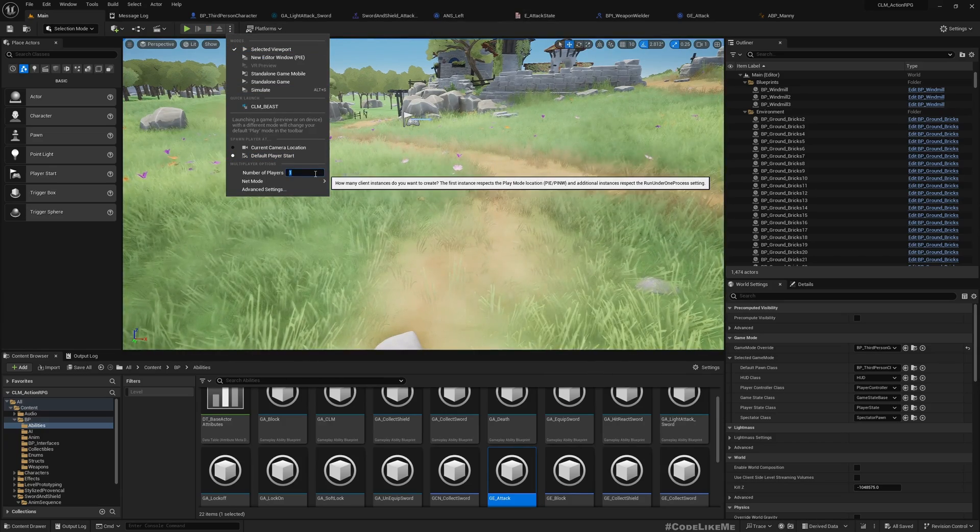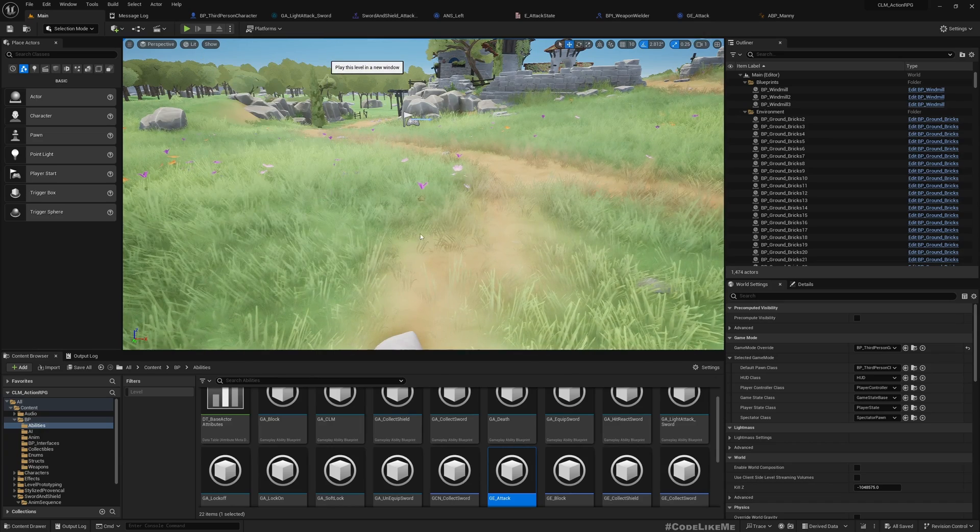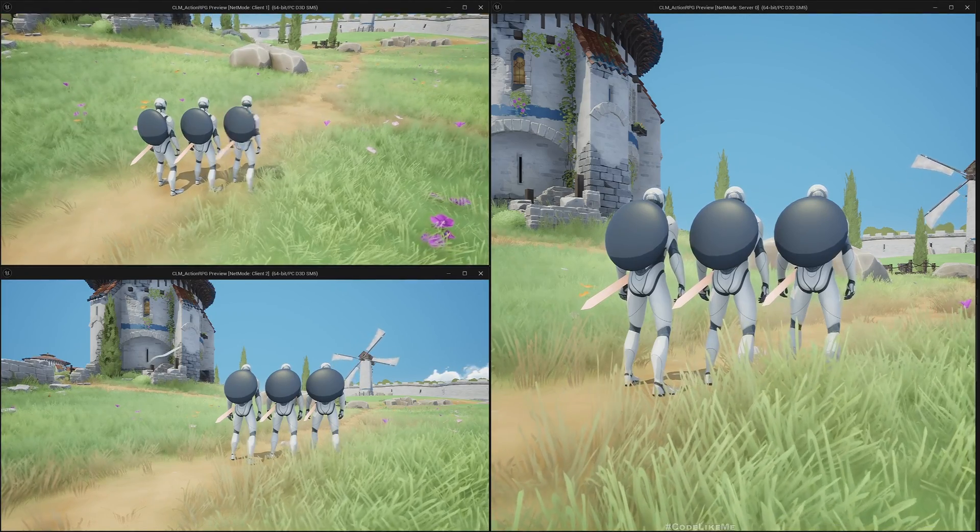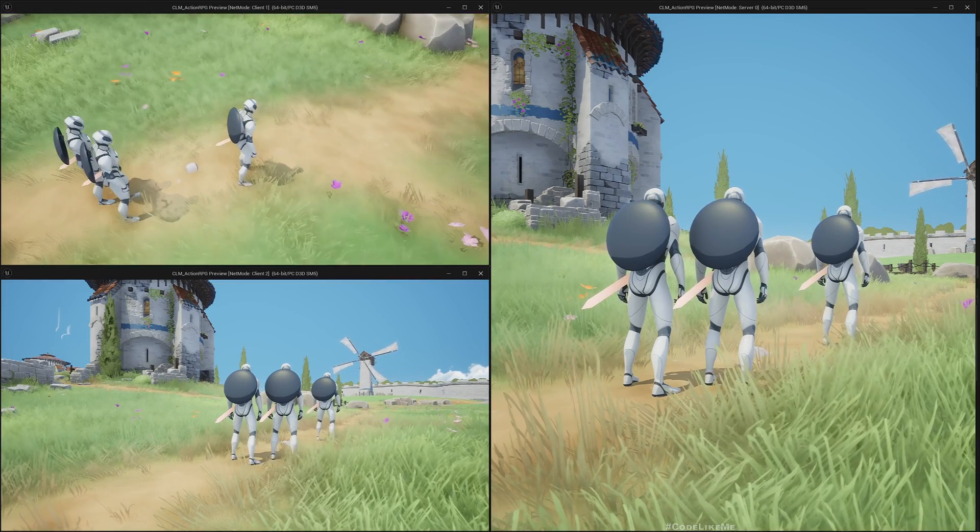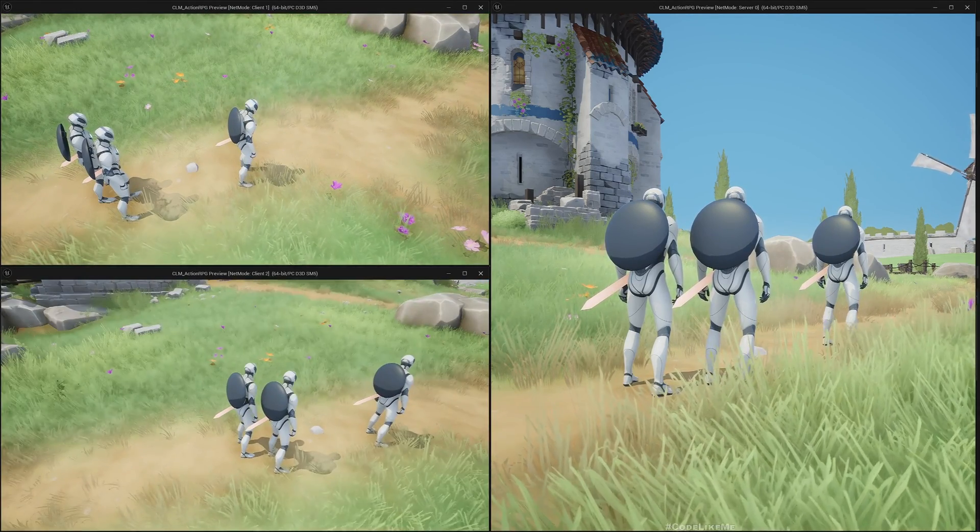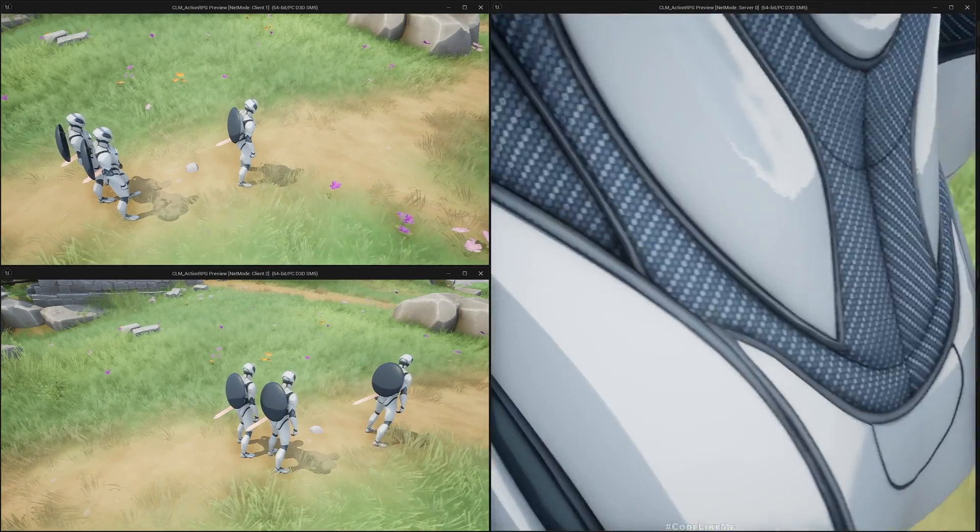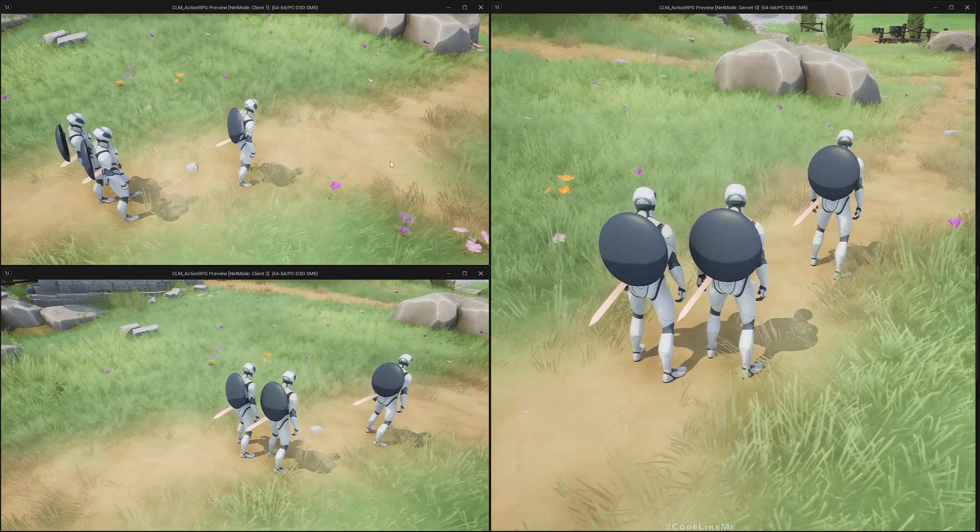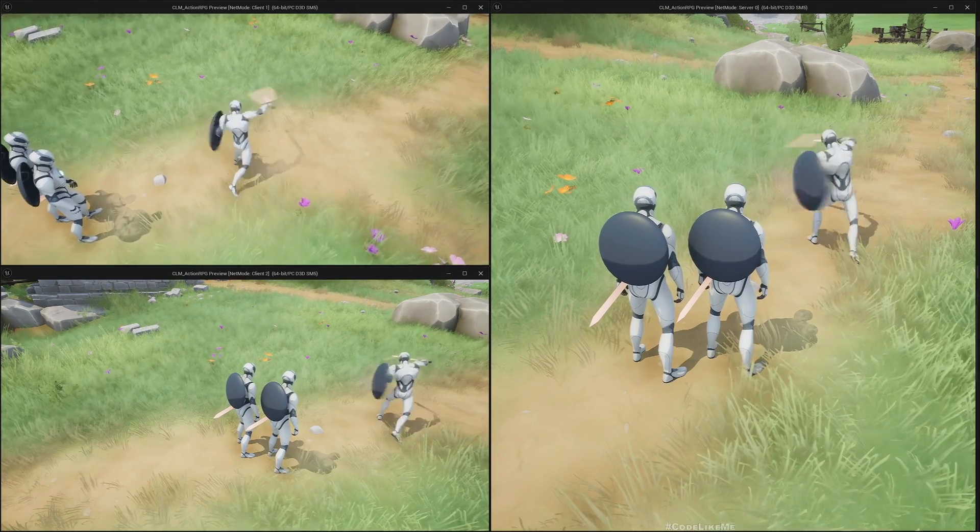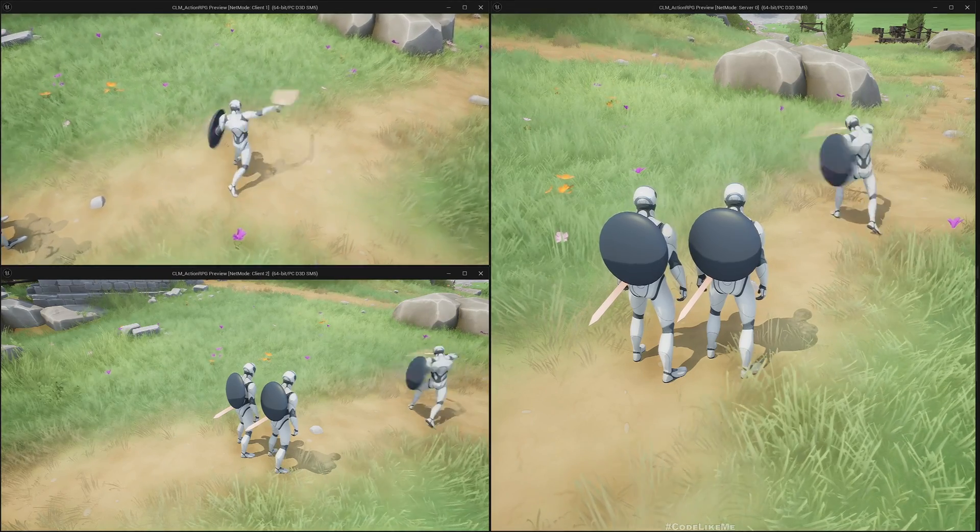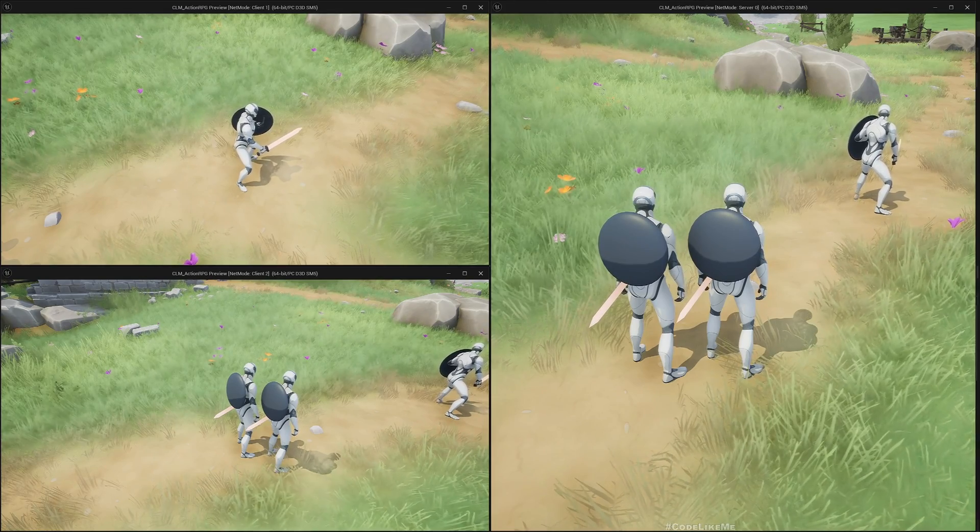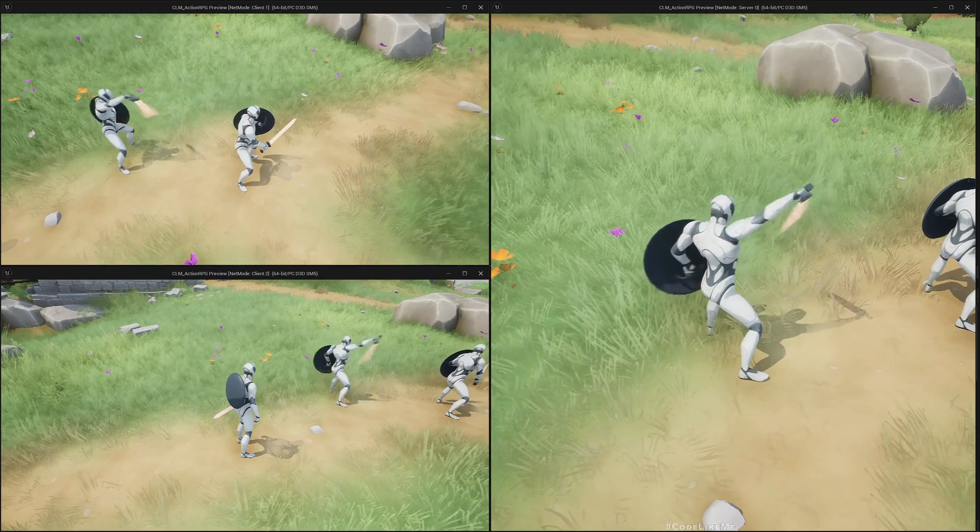All right, let's test with the client. Let me change the camera so I can see it clearly from all the instances. Equip. Yeah, properly replicating client to server. Let's test with server. Yeah, we can do the combo. All right, so all good.